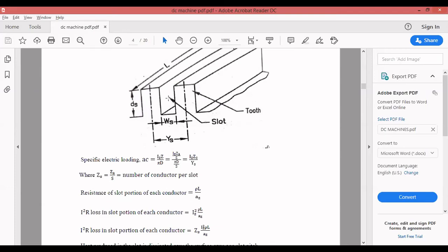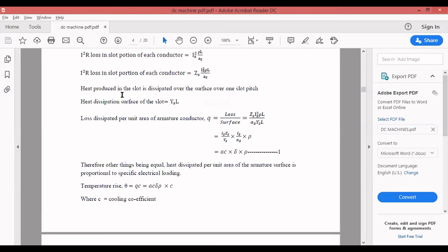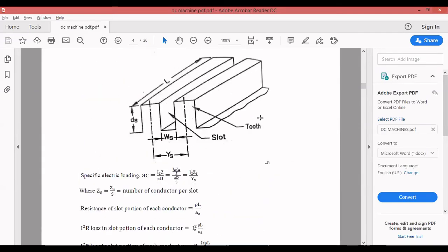So you can sum up that for a particular temperature, a particular value of A_C should be selected. Based on the temperature rise, a particular value of A_C should be selected. The second factor is speed of the machine. For a high speed machine, a higher value of A_C can be selected because ventilation is better, which will dissipate heat at a faster rate, giving higher permissible temperature rise.